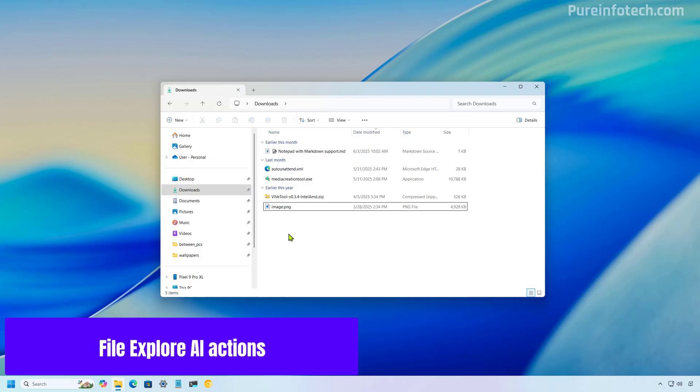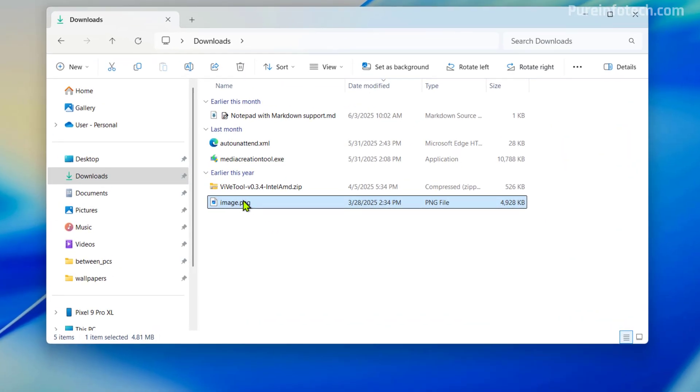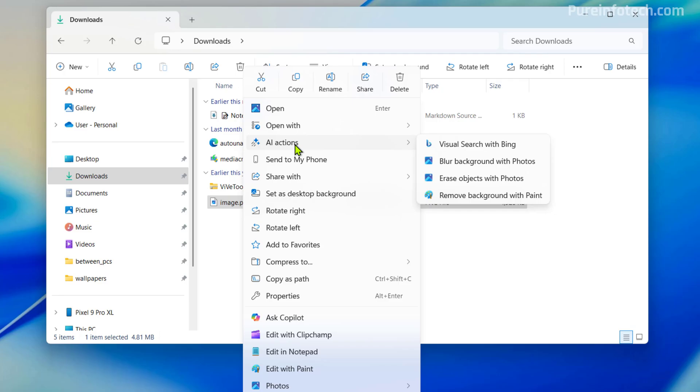And finally, as part of this rollout, Microsoft is updating the context menu for file explorer to bring AI actions. However, AI actions is not new to this particular build, but Microsoft had to stop the rollout. And now the company is reintroducing this feature.